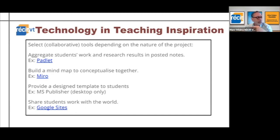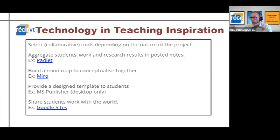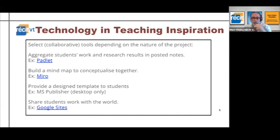To get everybody involved in the conceptualization, the research, and the ideation at the beginning of a project, or in the wrap-up at the end, you can build a mind map together. Miro is a good platform to do that.